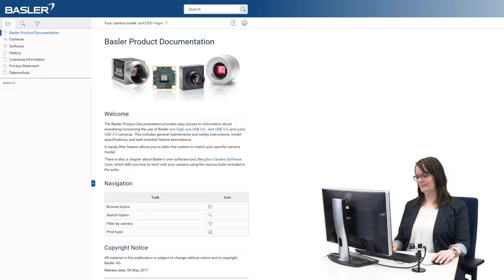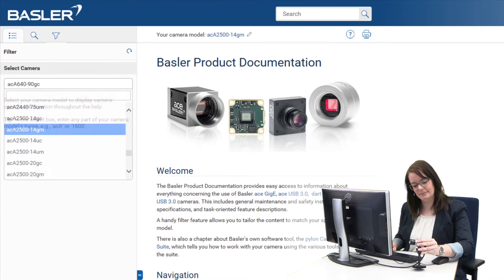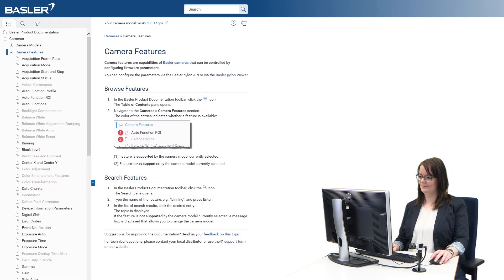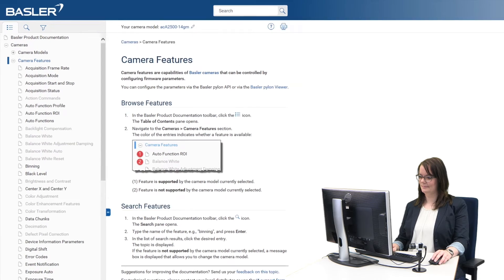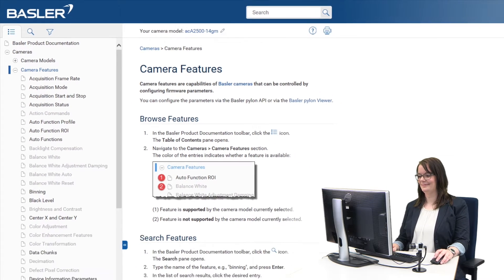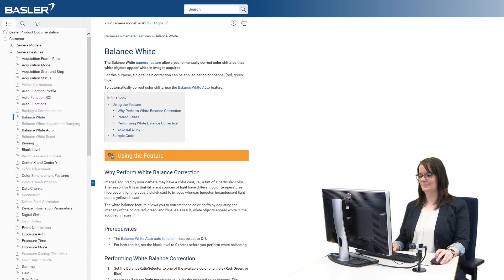For certain products we provide this new HTML-based manual as an online version and as a download package for offline usage. As a first step, you select the camera model you are working with. The feature tree indicates which features are supported or unsupported by this model, allowing fast discovery of the required information.